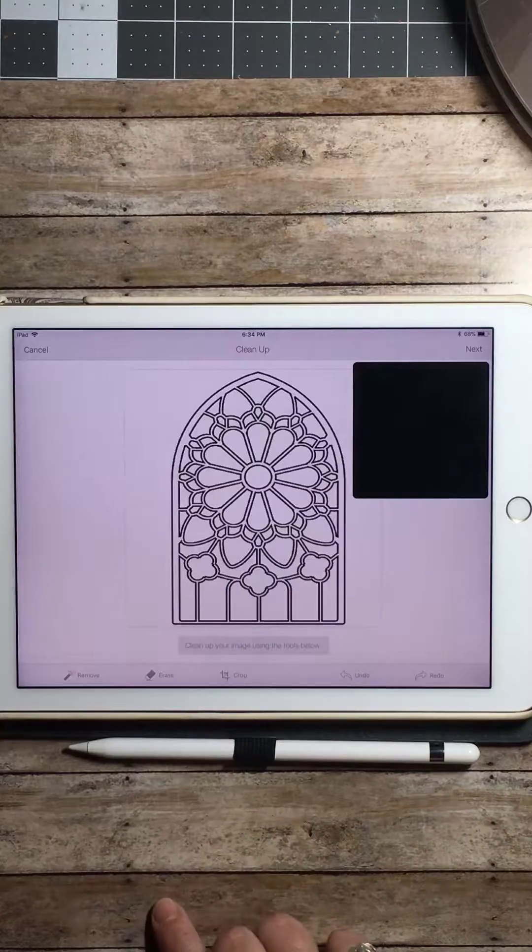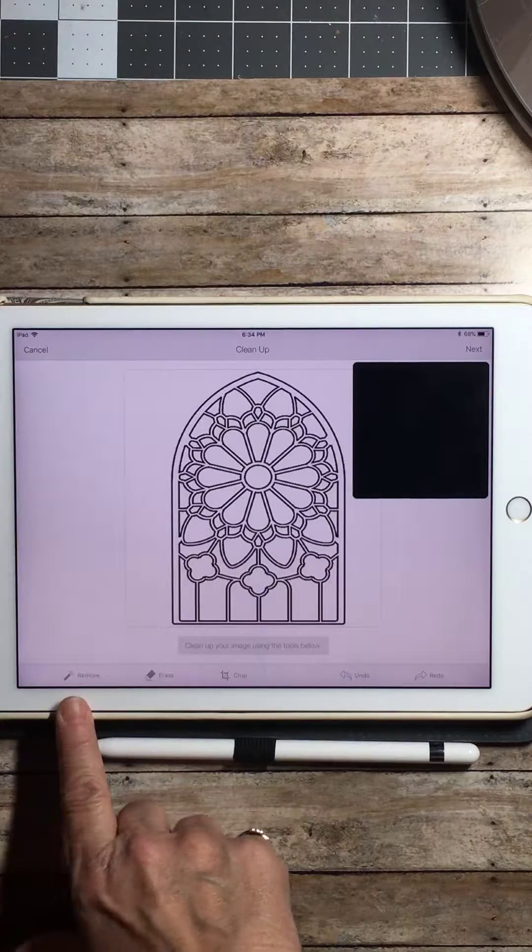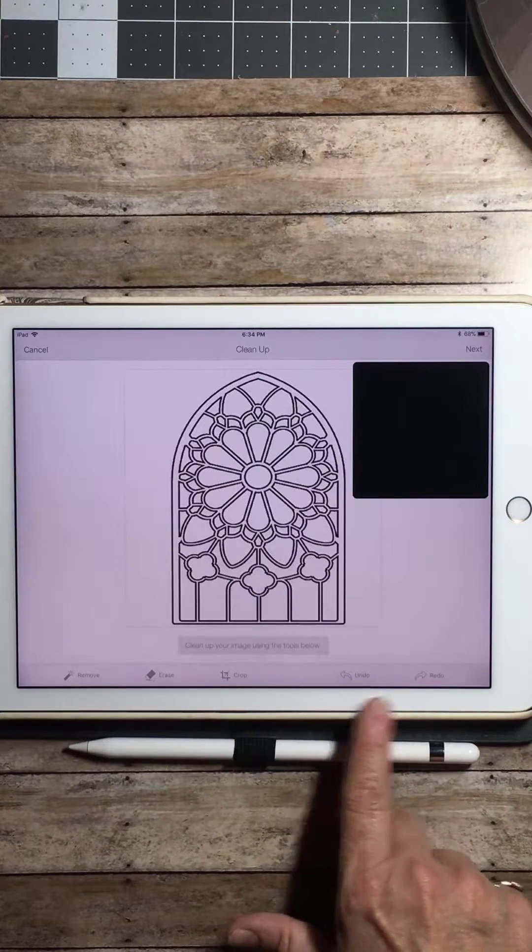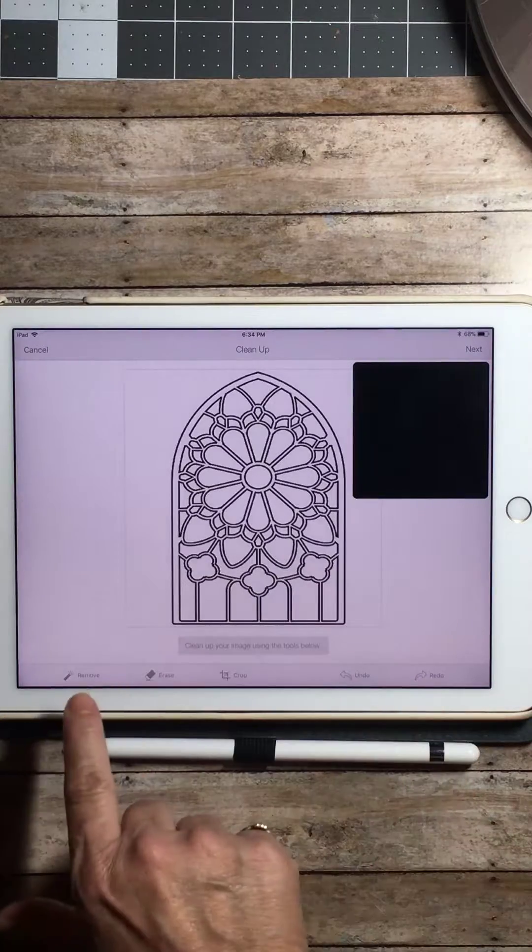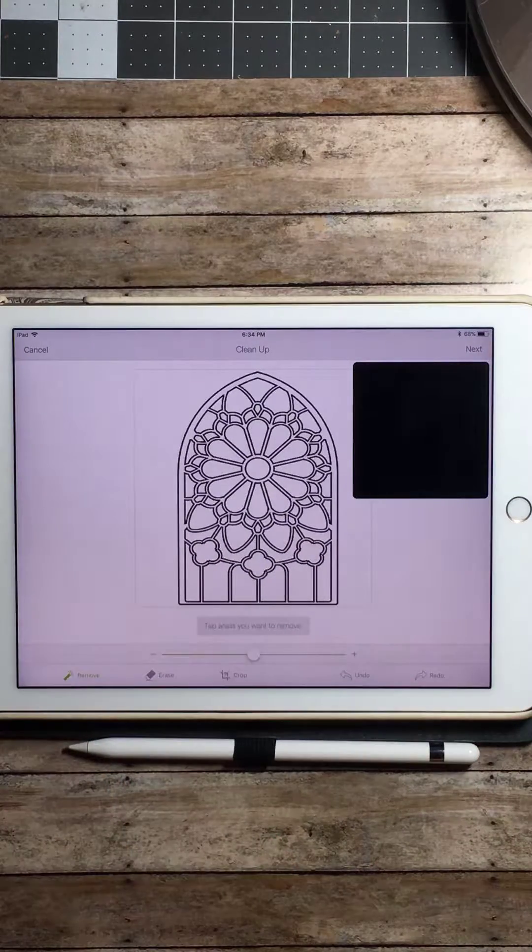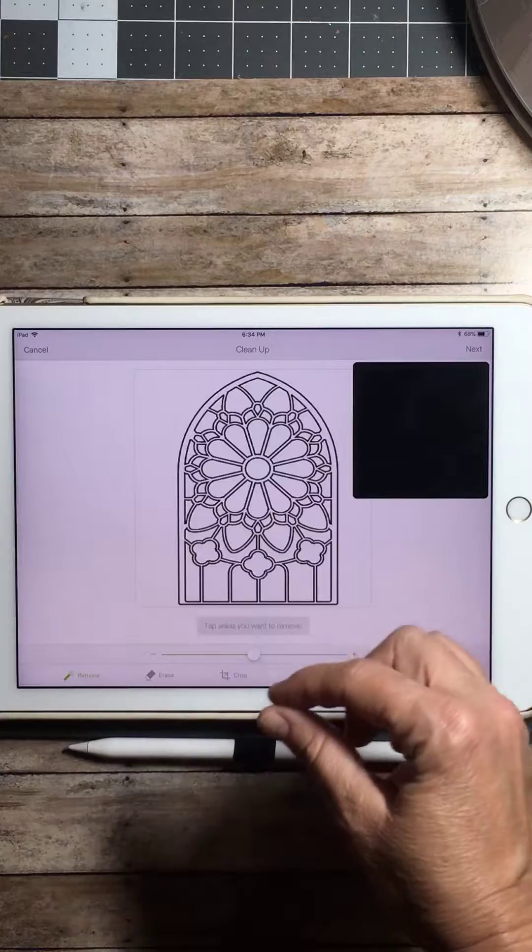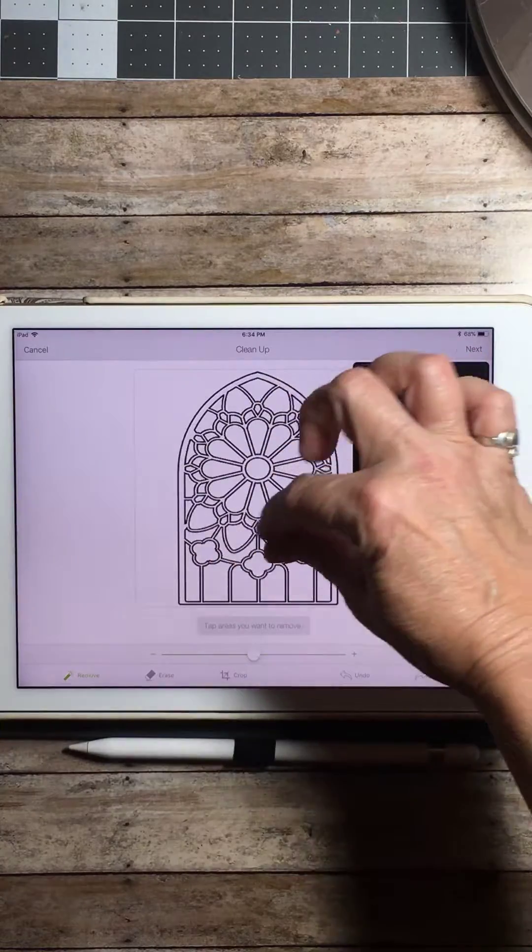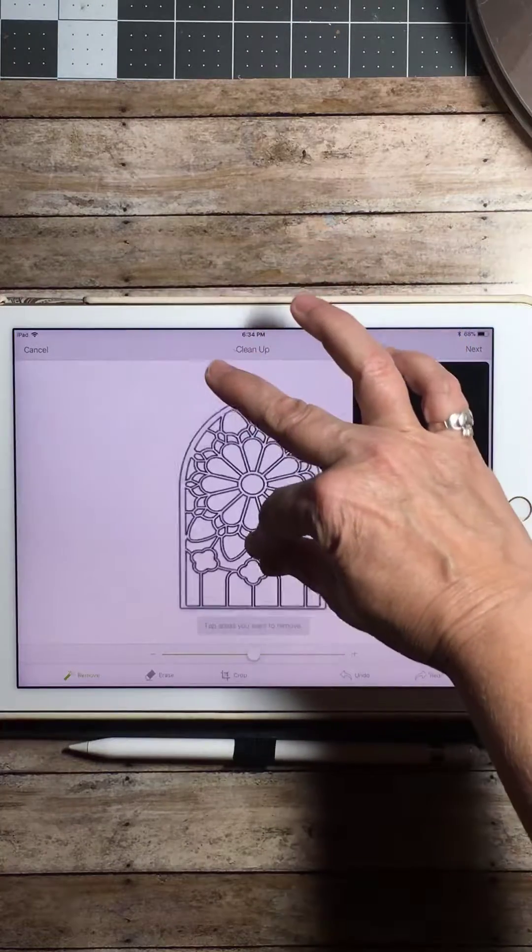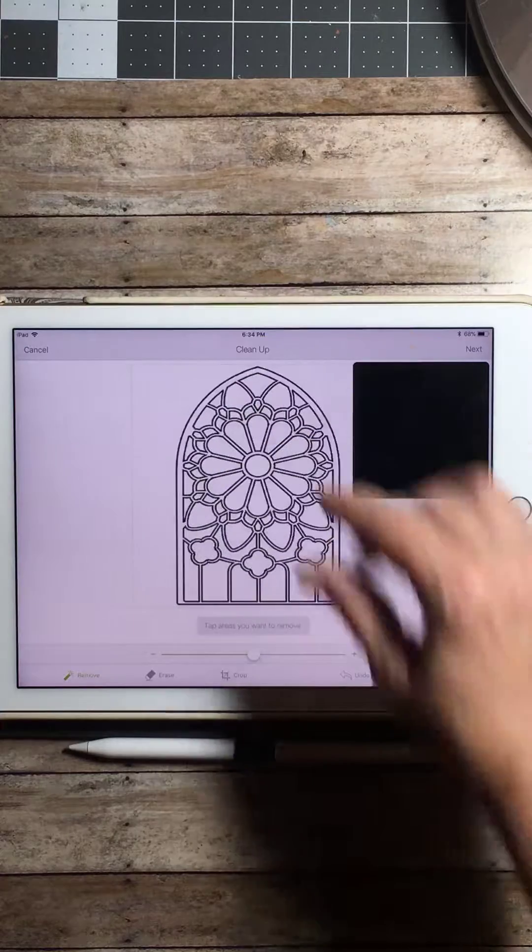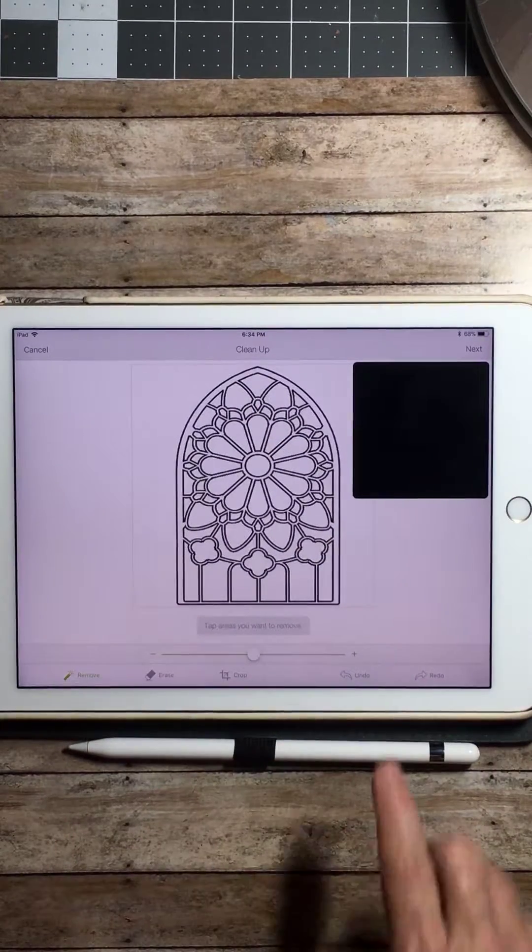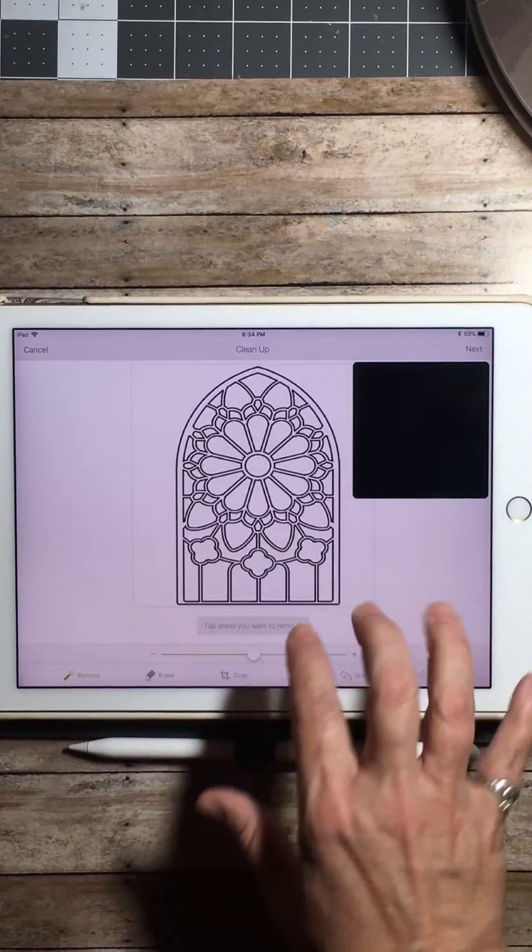Notice down the bottom you have a remove and erase, a crop, undo and redo. We're going to hit the remove. You can scroll in and scroll out just by pinching your two fingers. Scroll in, scroll out to get to the desired size you want it to be in order to see the spots and get to them easily.